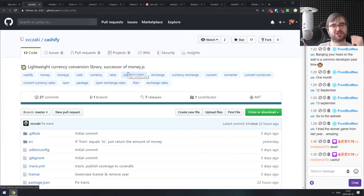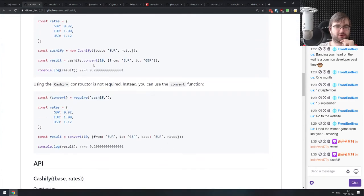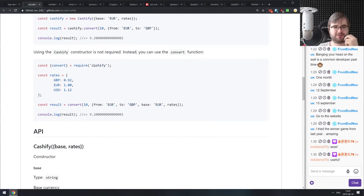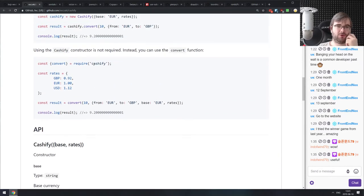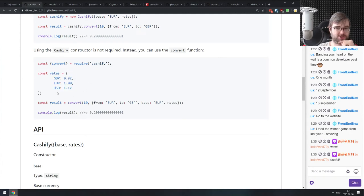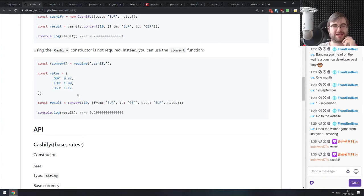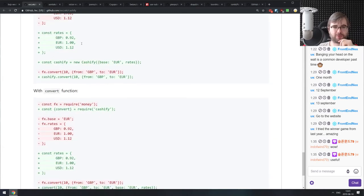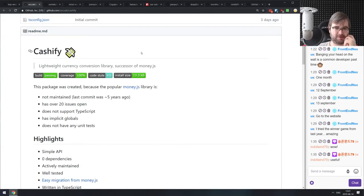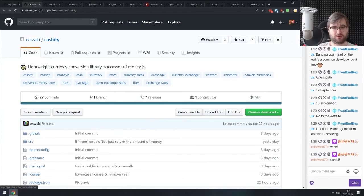Next is Cashify — a lightweight currency conversion library, successor to money.js. If you want to convert currency, this seems like an okay way to do it. One thing I've learned is that whenever you work with currencies, you should never use fractions. If you're not that bothered about precision it'll probably be okay, but if you're really working with money, you may not want to use fractions here.